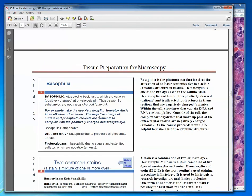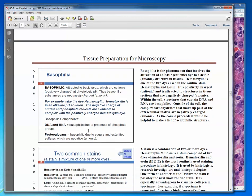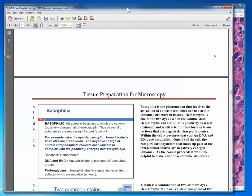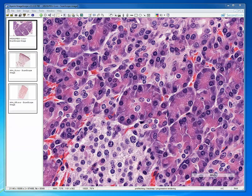And then basophilia — attracted to basic dyes, which are cationic or positively charged. Thus basophilic substances are negatively charged: the nucleic acids, which are present in RNA and DNA. I'll just remind you to try to correlate everything between lecture and lab.